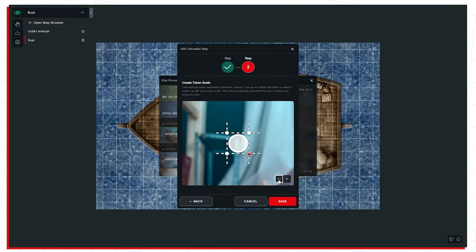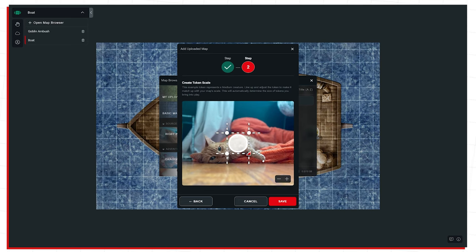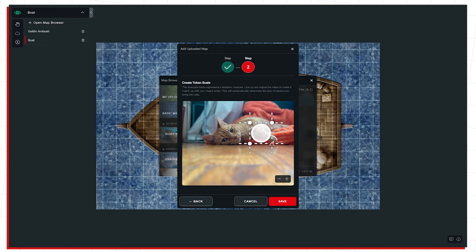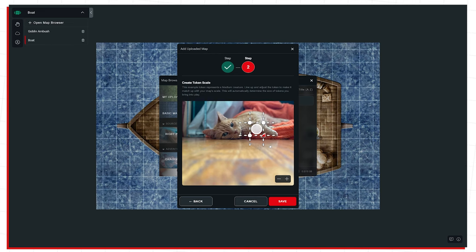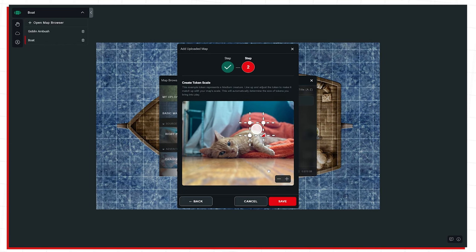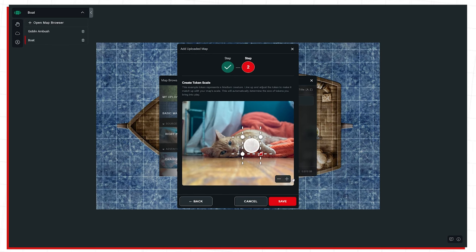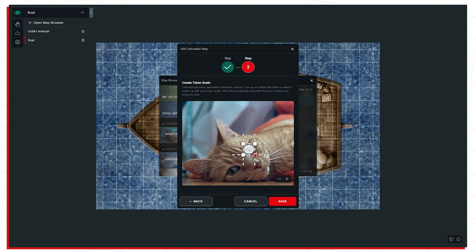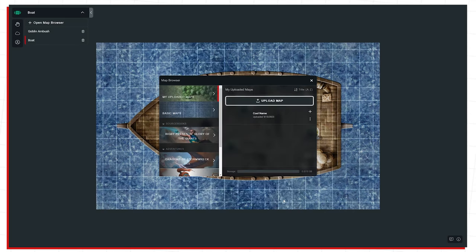Now we get to token scale. This is the ability to use a medium-sized creature token to scale the rest of your other tokens on an image that would be your map. As you can see, I'm using a picture of a cat — you could do this for a map with grid lines, a map without grid lines, a picture of space, or in this case a cat. If that bookshelf thing was a grid, we would just be setting the size here. Let's say we want this token to be the size of the cat's eye — I've lined it up, I'll hit save. And now I'm going to add it to this campaign.